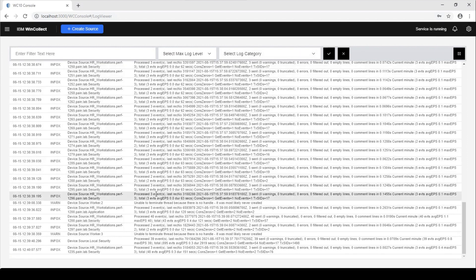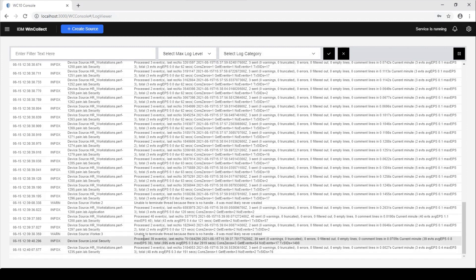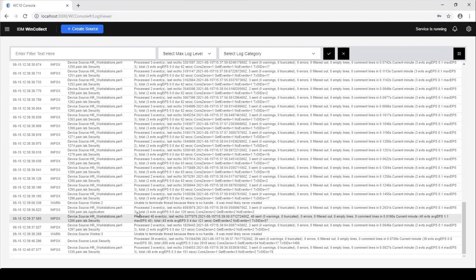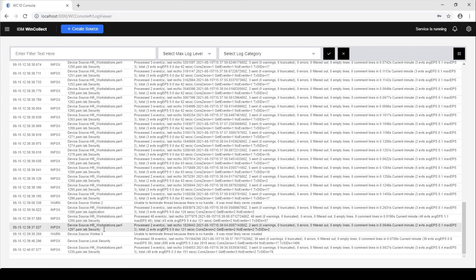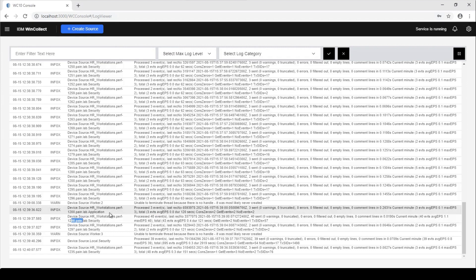But what I actually want to show is how the agent is determining. So we can see here right now that the agent's processing events from all the different channels from all the different machines. We can see that it's processed 40 events here from this machine, PERF 1200, on the security event channel.